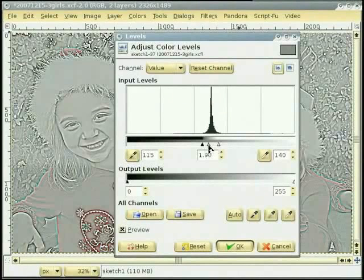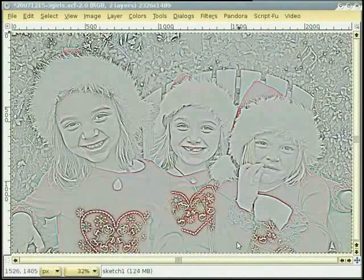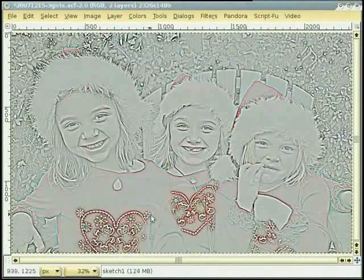हुन OK ते click कर दी हां। ते हुन तुसी वेख सकते हो कि lines बाहर आउनिया शुरू हो गईया हैं, पर अजे भी image विच कुछ colors हैं।